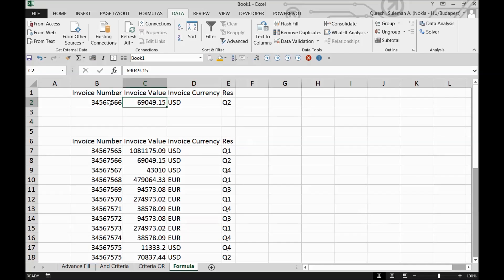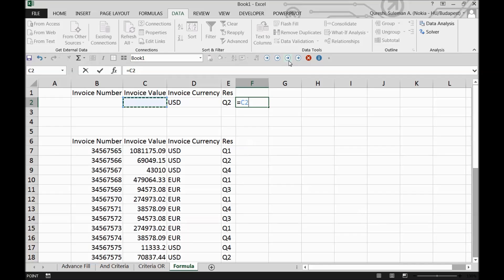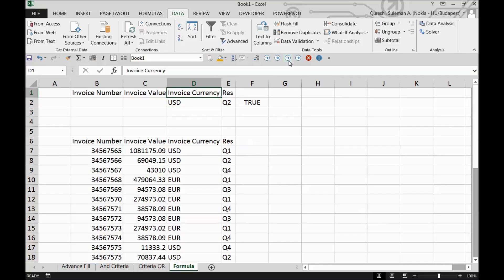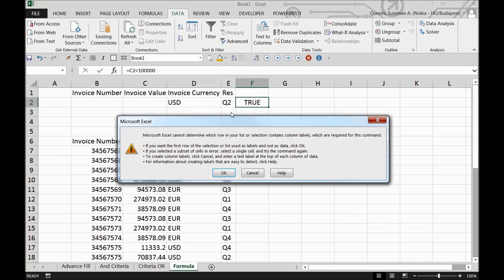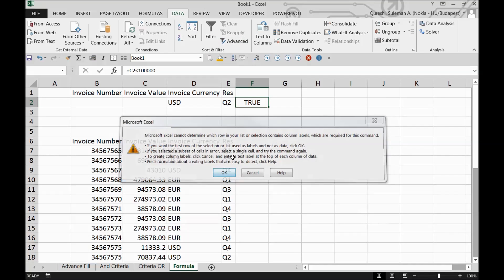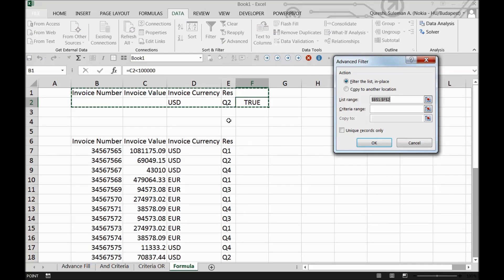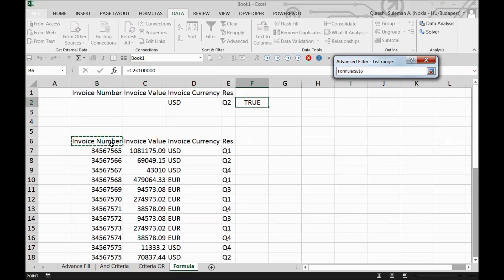I'll remove the values and put a formula in column F - the formula checks if the invoice value is less than 100K. Show me all invoices in quarter two, USD, with invoice value less than 100K. This is what I want the advanced filter to do.